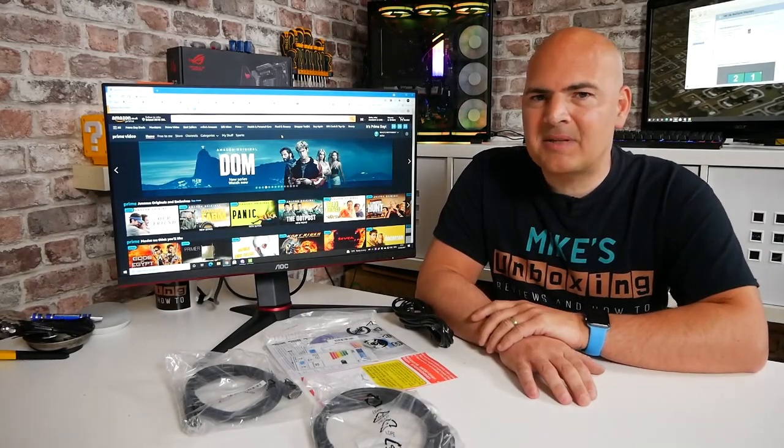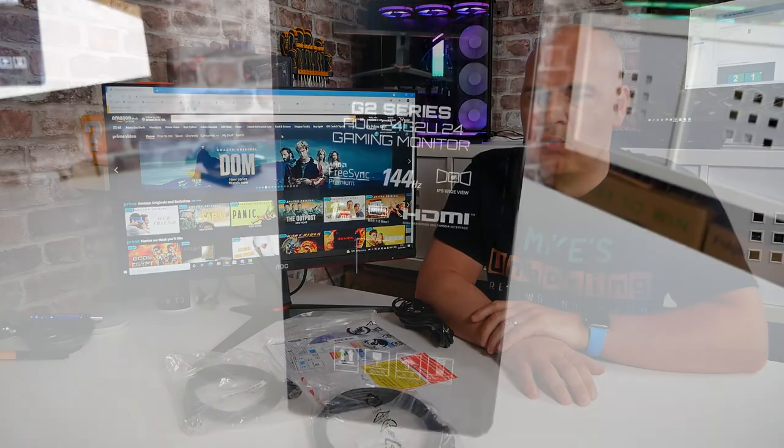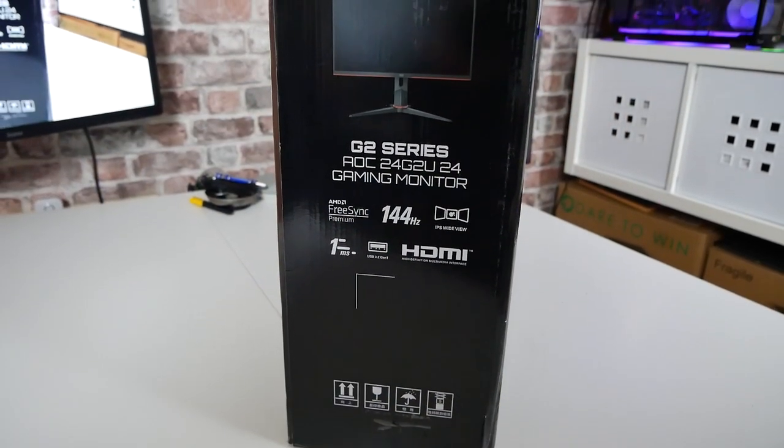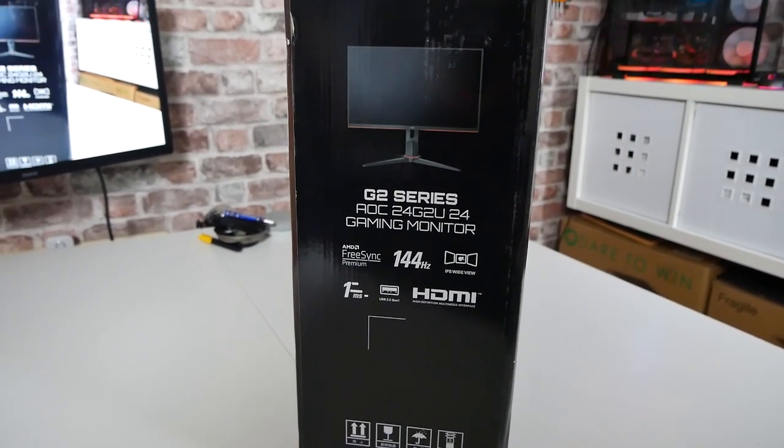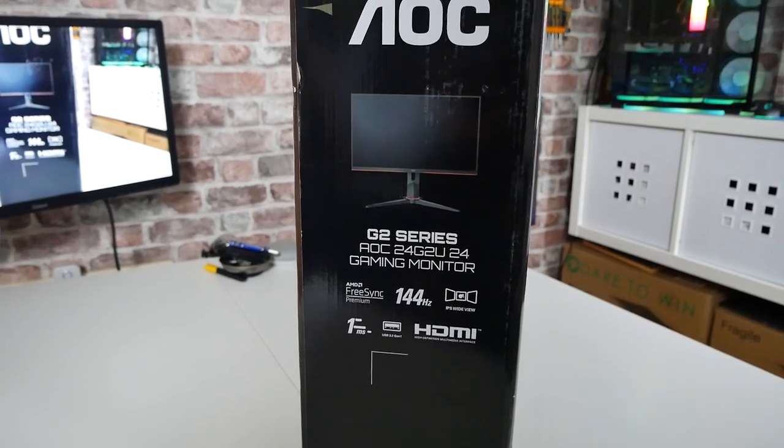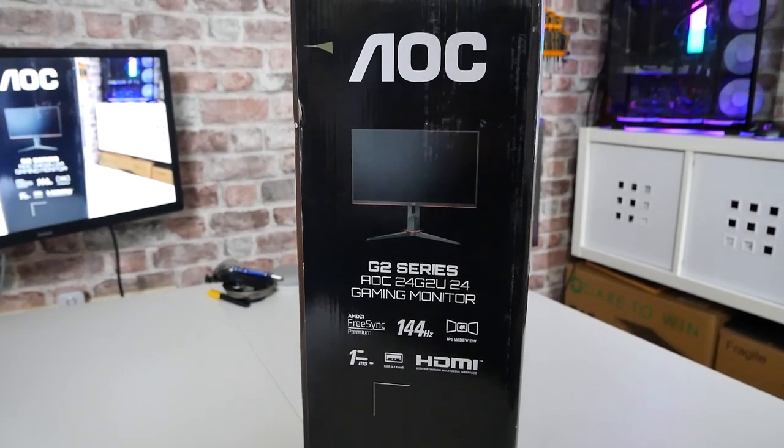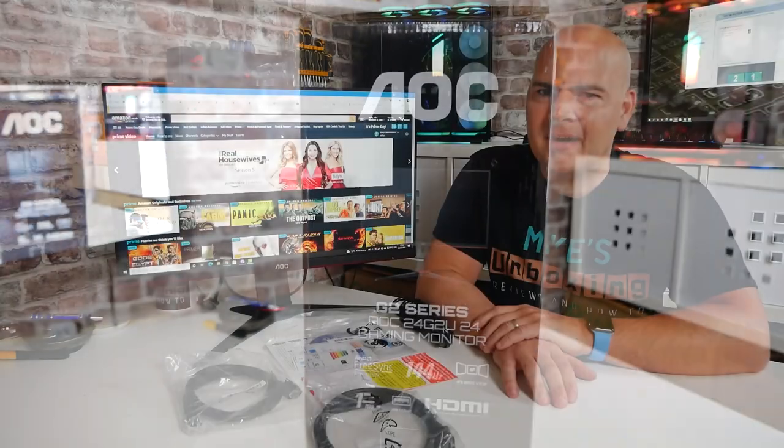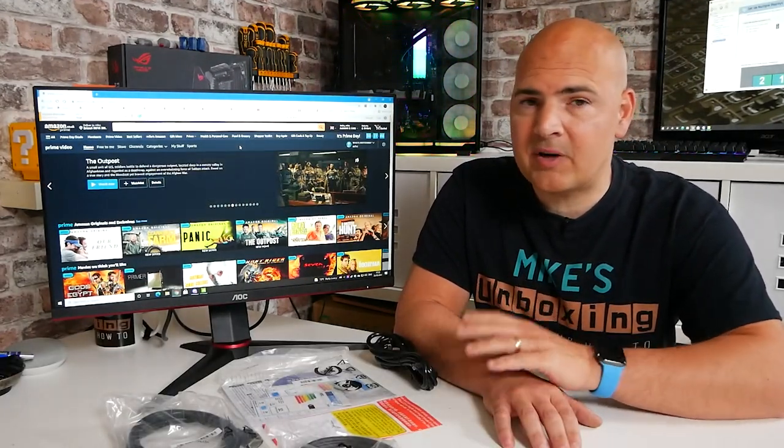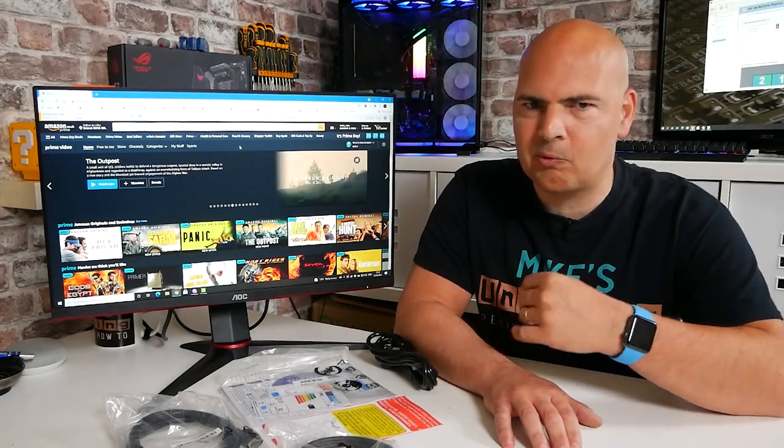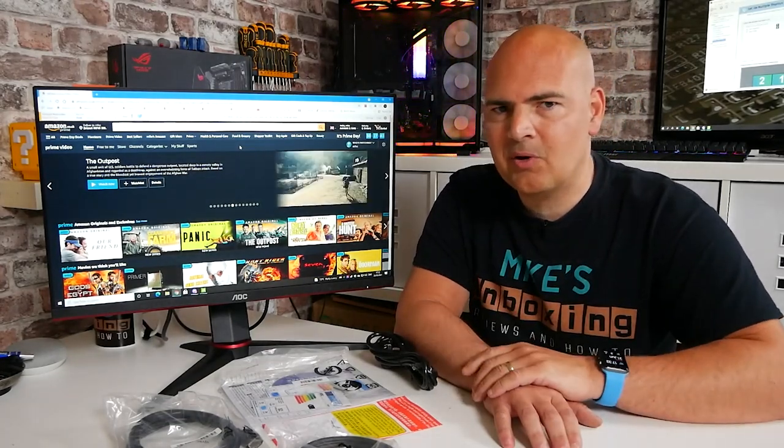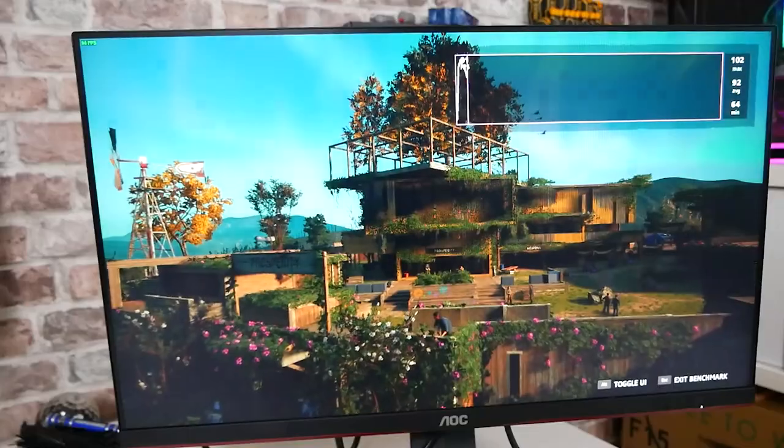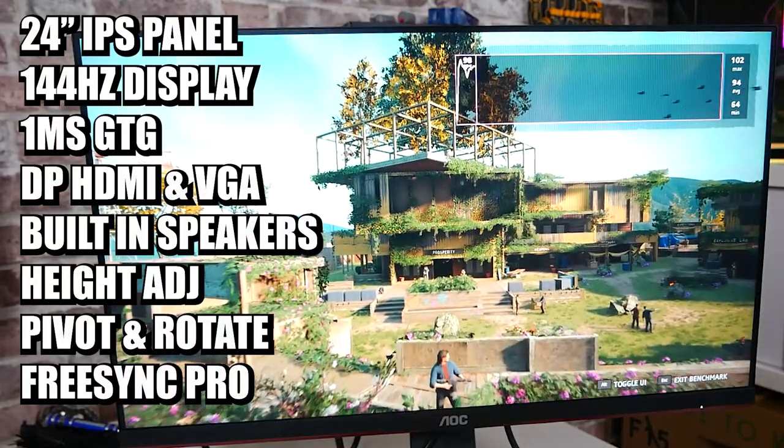In today's video we'll be taking a look at AOC's 24G2U. This is possibly one of the most hyped 1080p monitors you can get at the moment, and it has had a little bit of controversy. AOC brought this monitor out, and in certain regions there was a difference in panels between the 2019 model and the 2020 model, and the 2020 model is pretty much the same as the 2019 version.